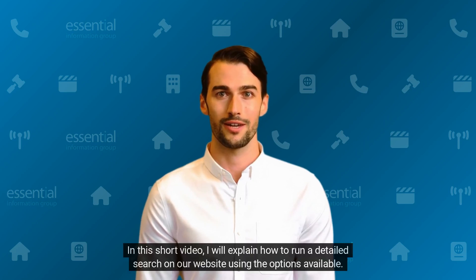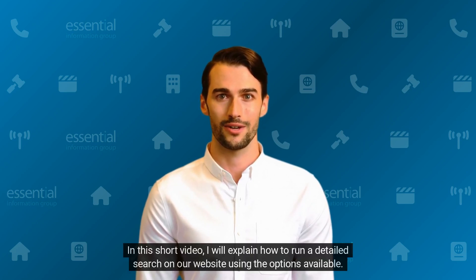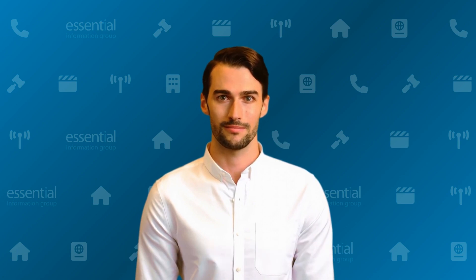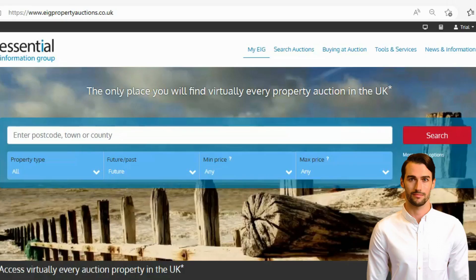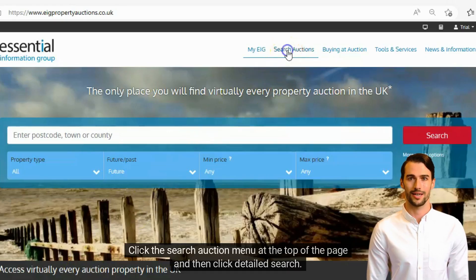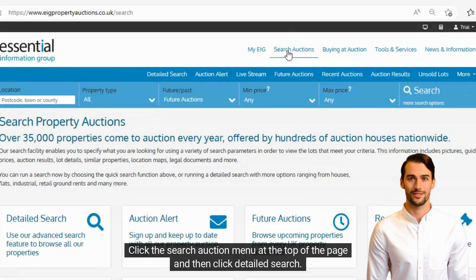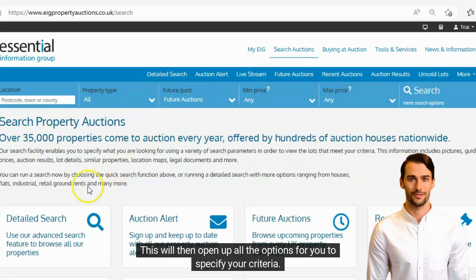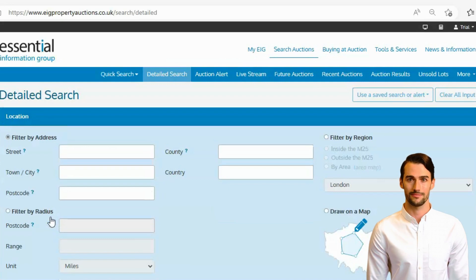In this short video, I will explain how to run a detailed search on our website using the options available. Click the search auction menu at the top of the page and then click detailed search. This will then open up all the options for you to specify your criteria.